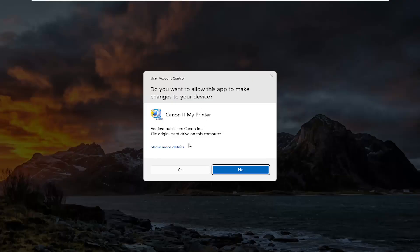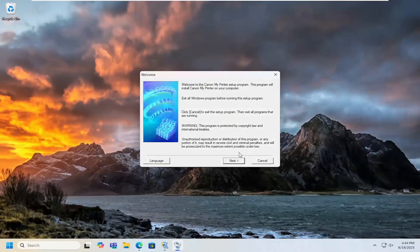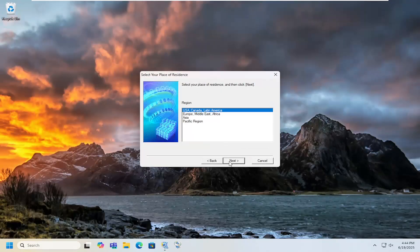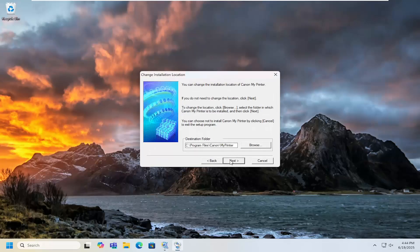If you receive a user account control prompt make sure to verify publisher which in our case it's Canon Inc. Select yes and then proceed with the installation of this application here.